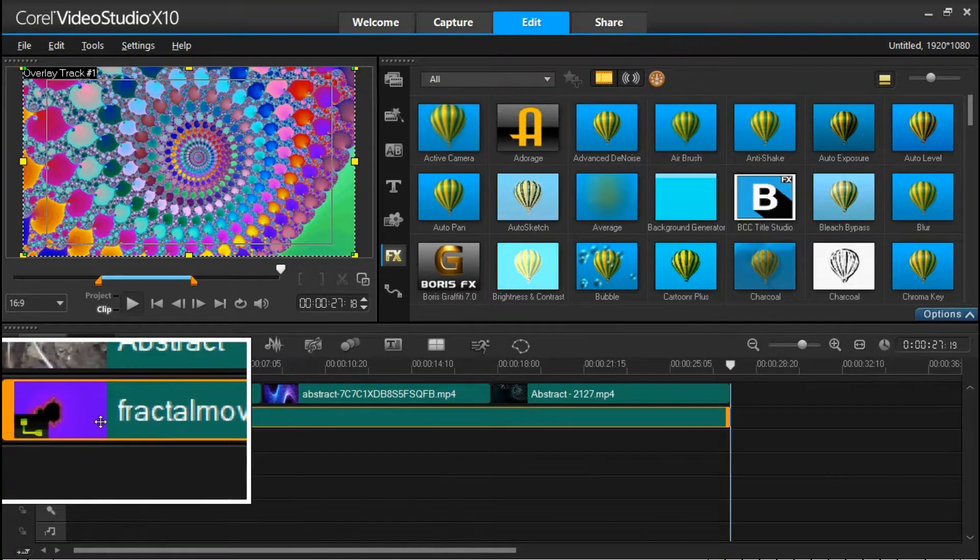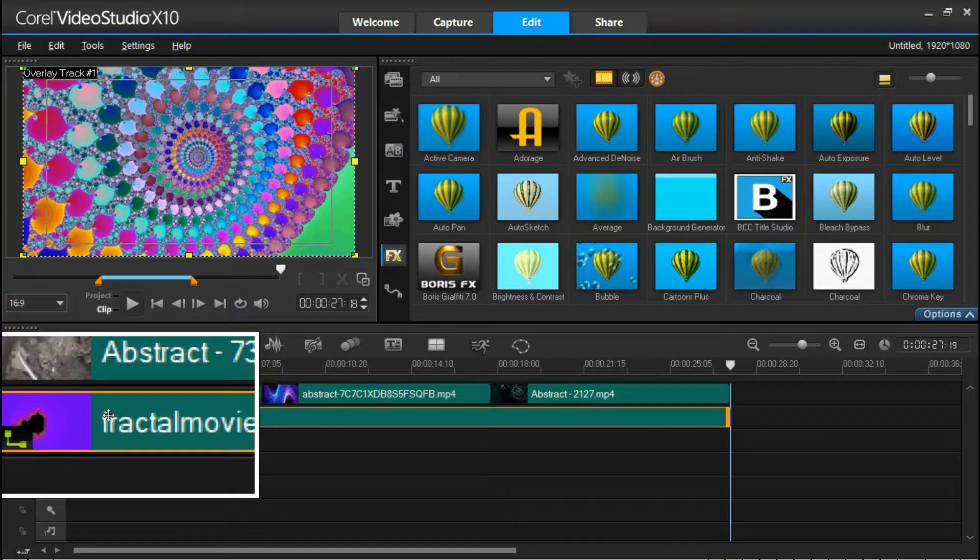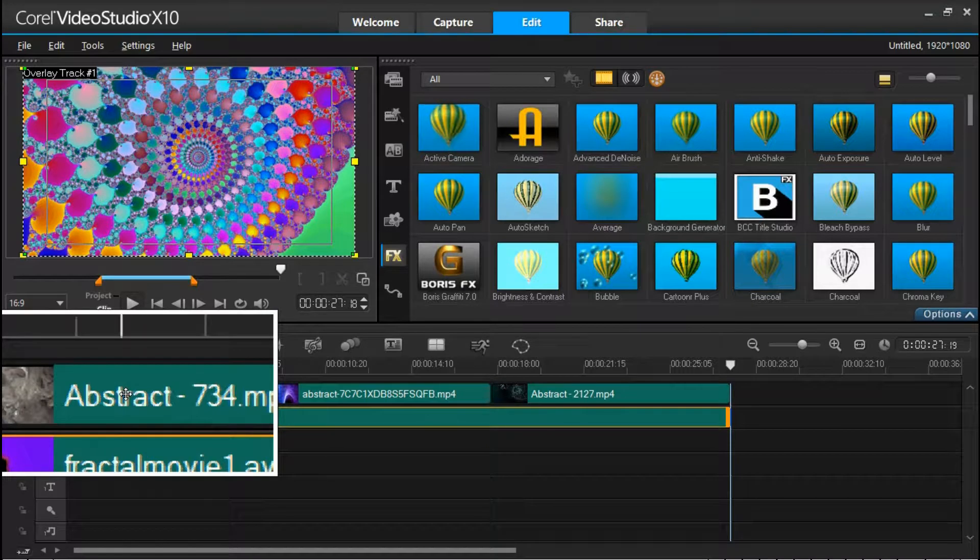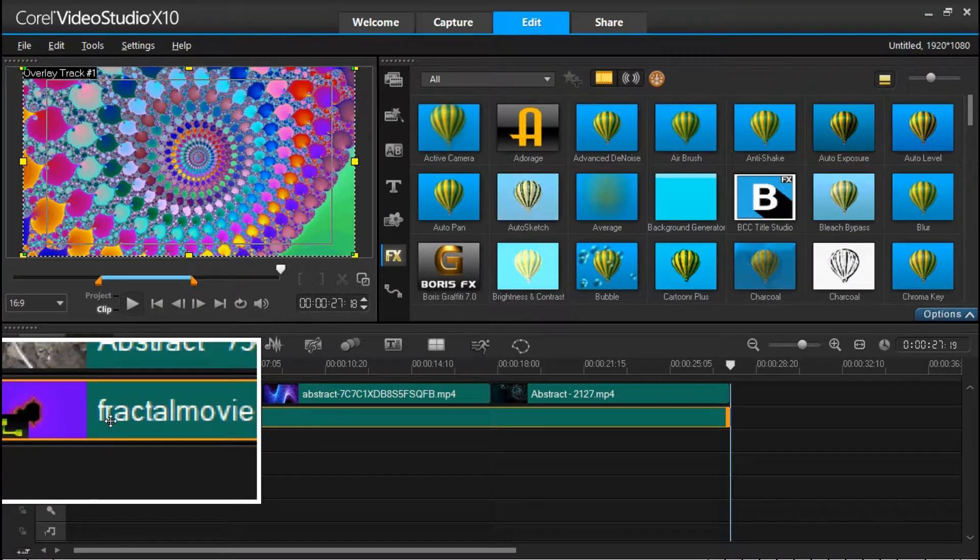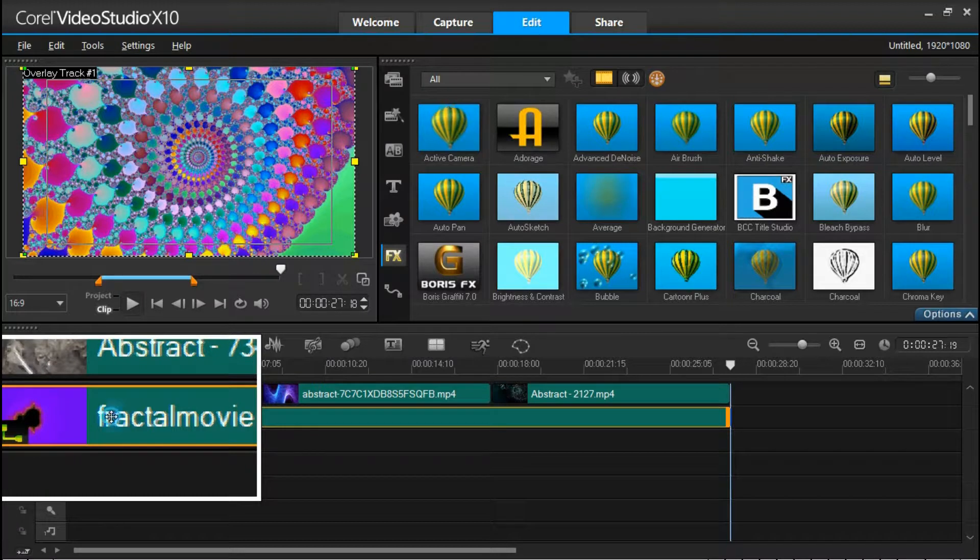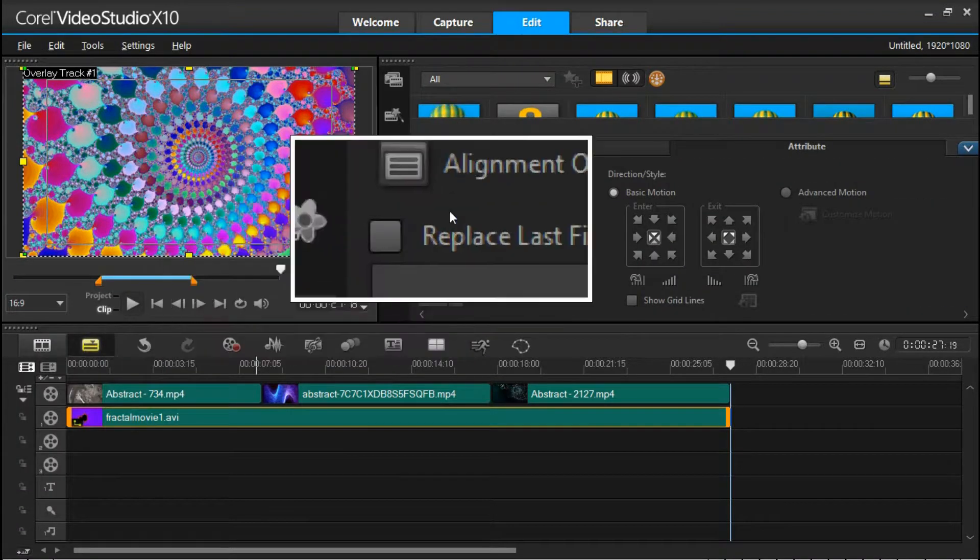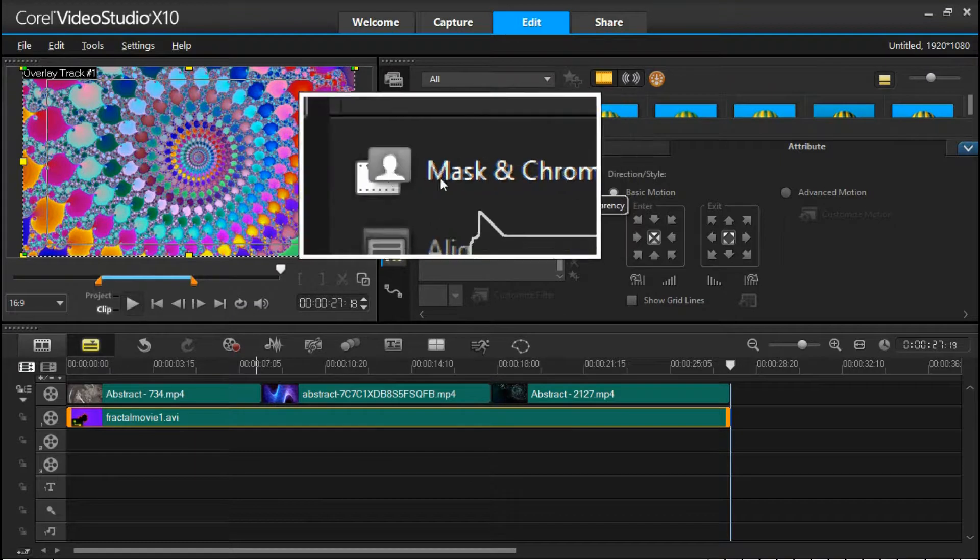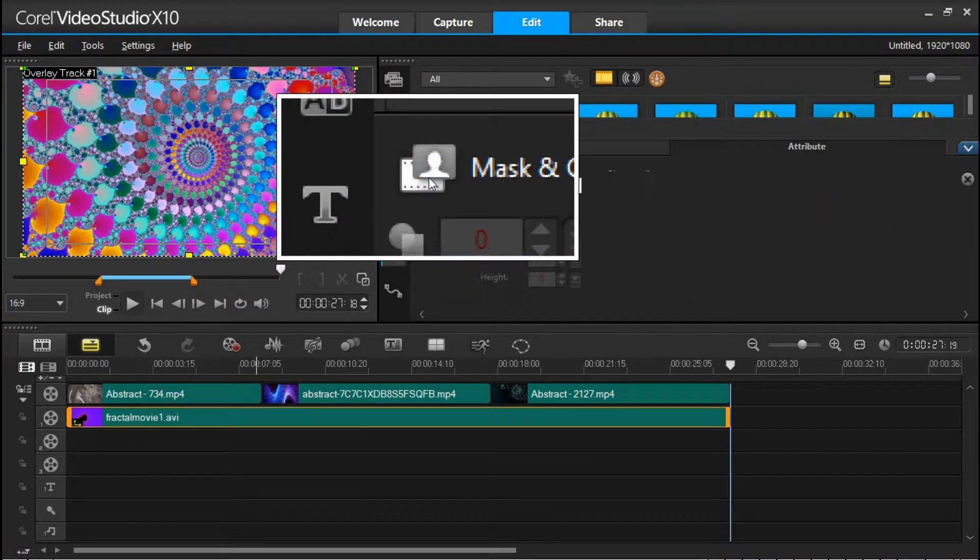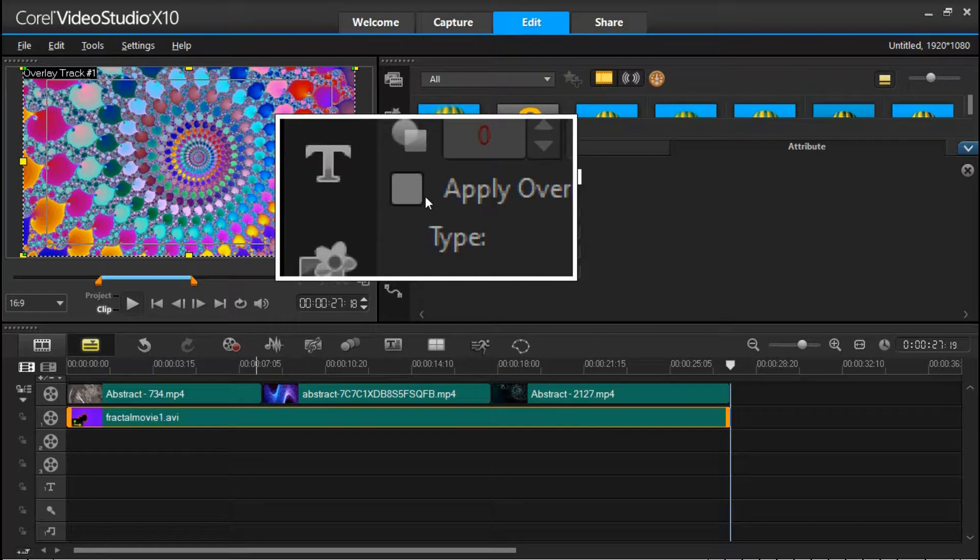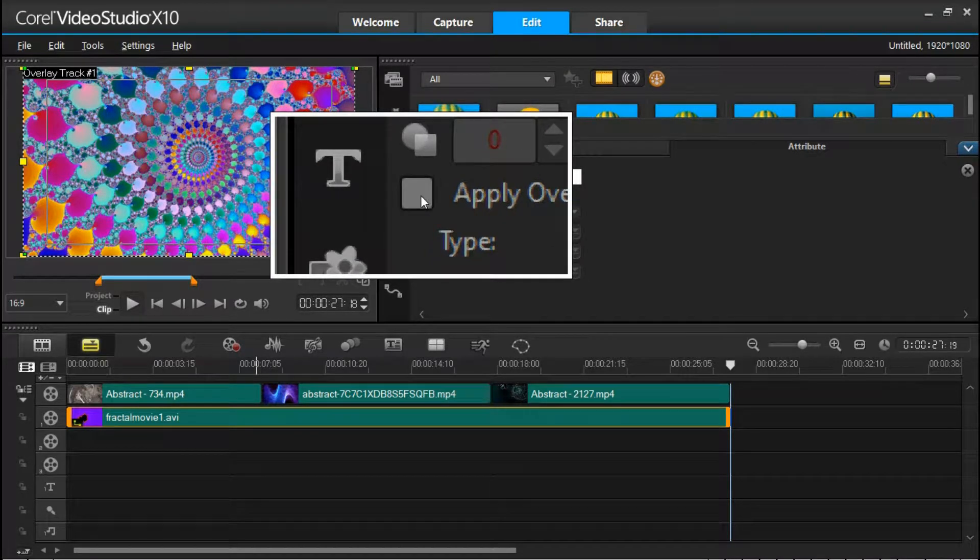And here's the interesting part. The top timeline is your background layer. The fractal movie on the second is the overlay. Now if we double-click that, you now have another option which is mask and chroma key. We're going to use the chroma key or the code green screen or blue screen option. It doesn't have to be blue or green. Apply and overlay.